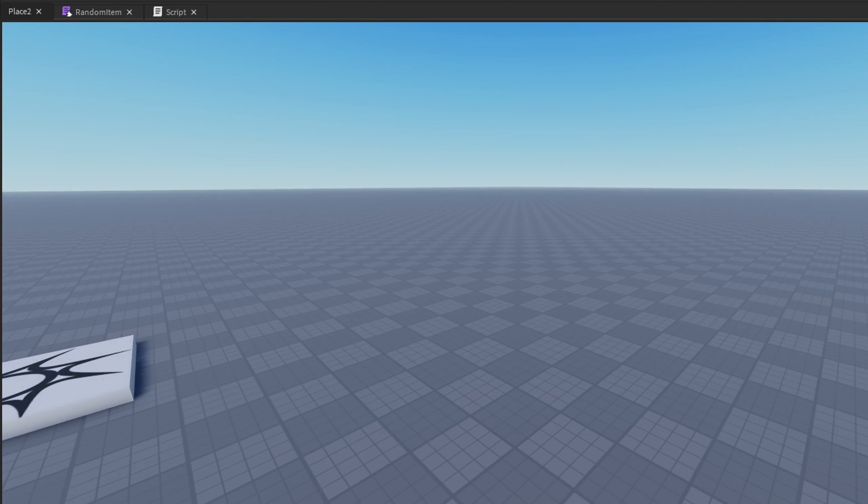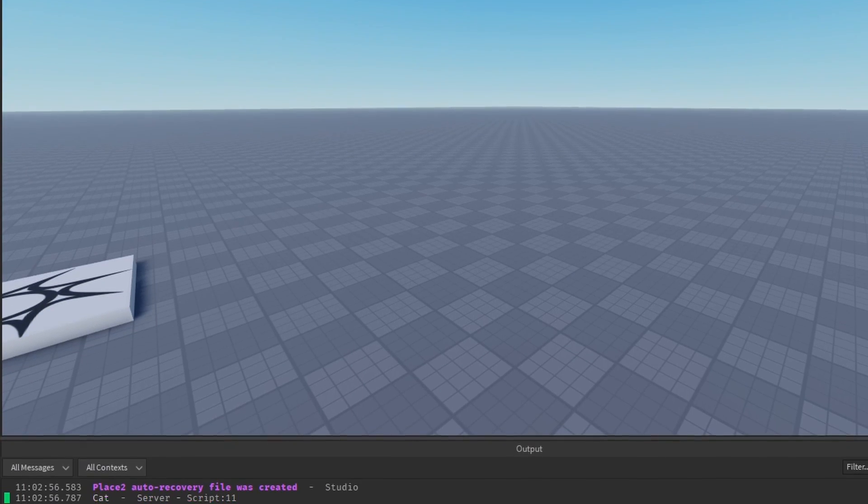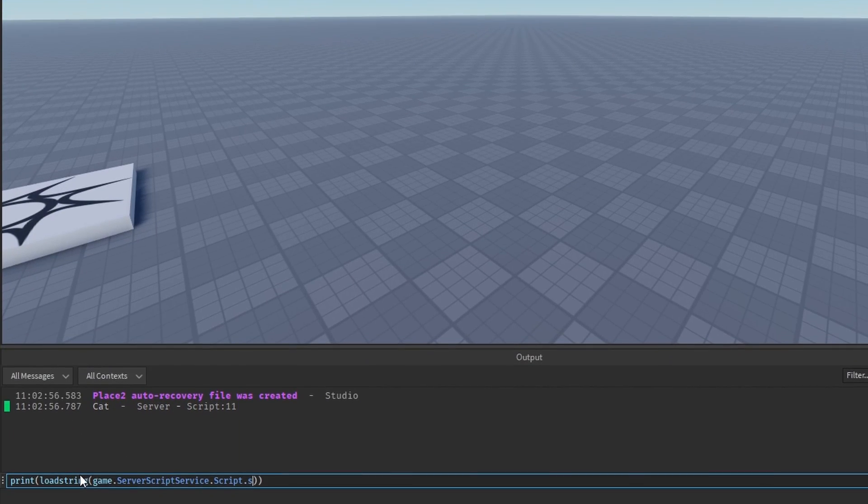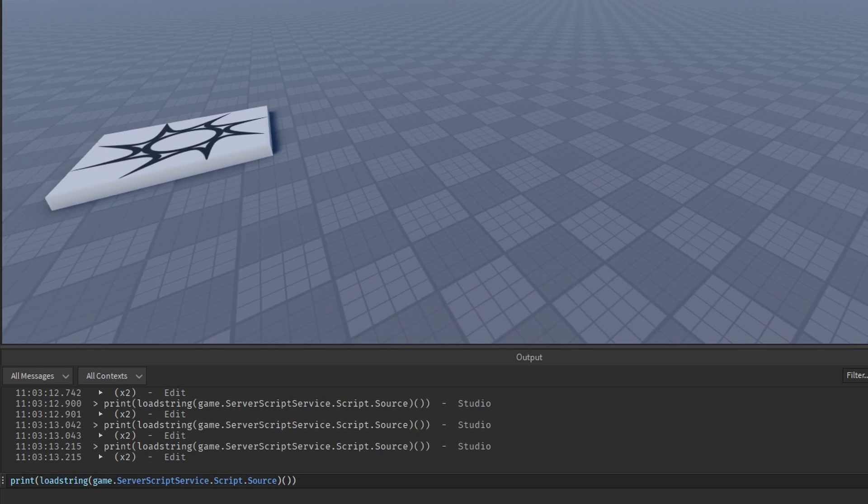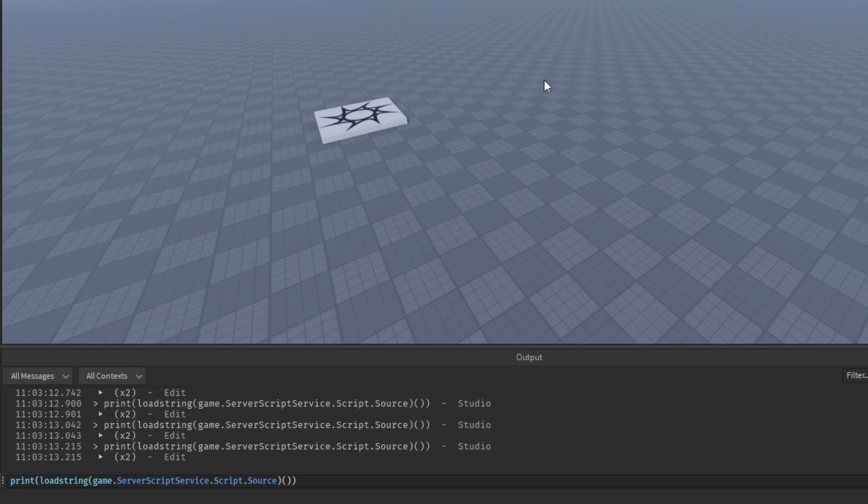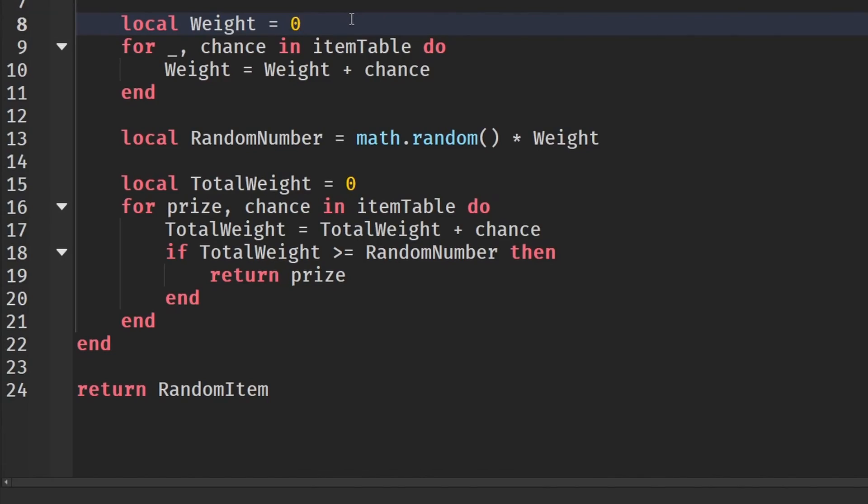And I went over this in my last video, but you print, load, string, game.servicescript, service.script.source. Here you call it just like this. But for some reason it gives me blanks. I don't really know why it gives me that.